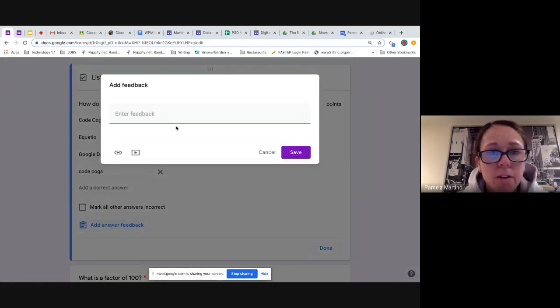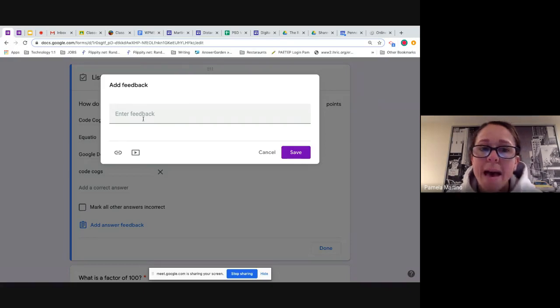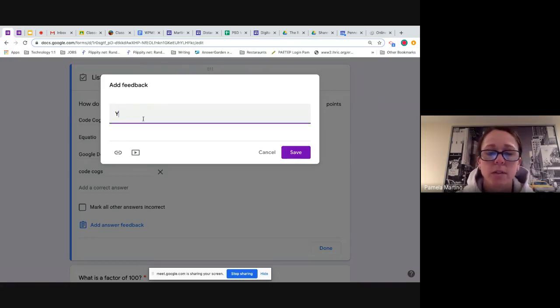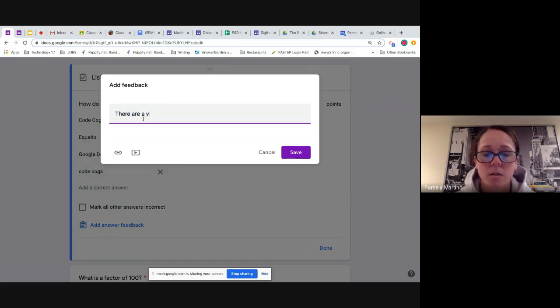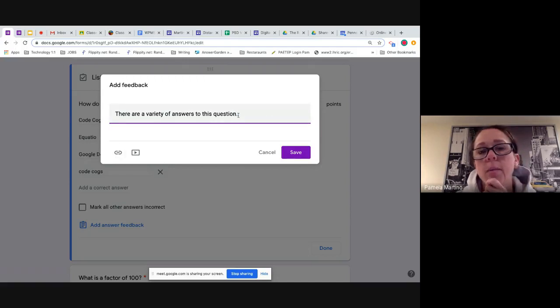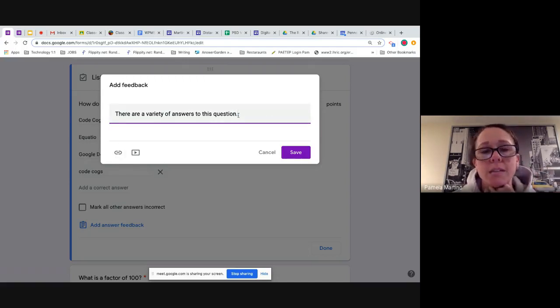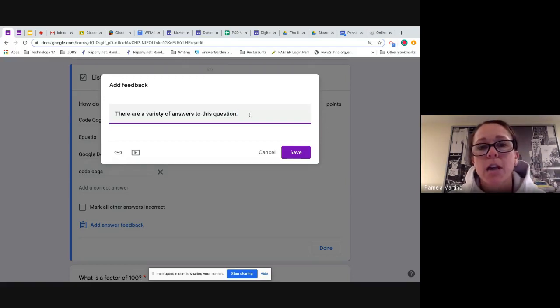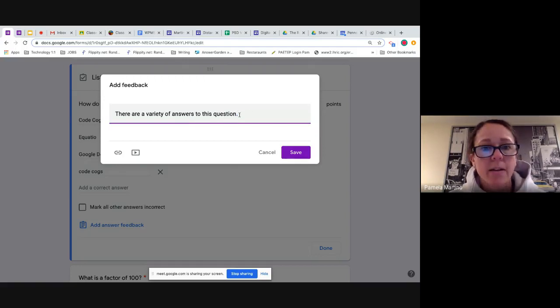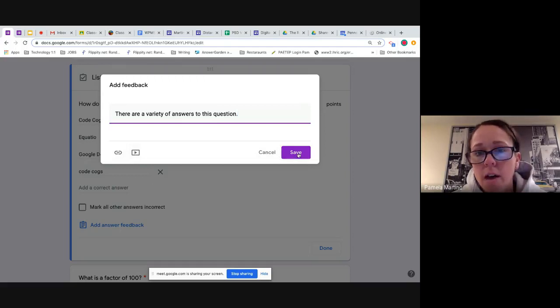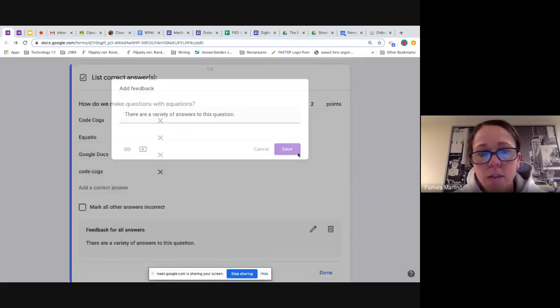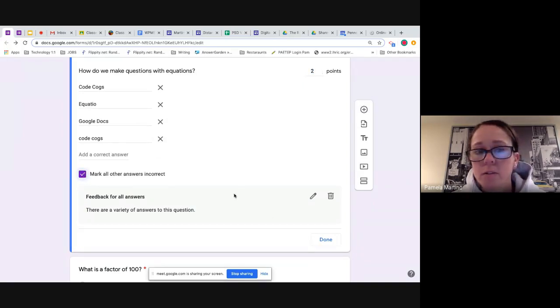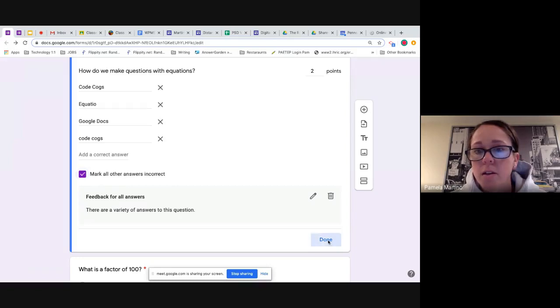You can also select the box that says to mark all other answers incorrect. And so anything else that they would put in here as a possibility would not be accepted as correct and would be marked wrong. You can leave that off if you would like. And again, that would just require you to go back and monitor the student's responses. While we're in the short answer feedback here, you can also add comments for your students. And you can say something like, there are a variety of answers to this question.